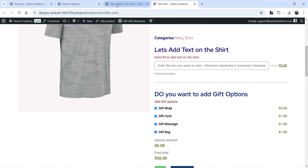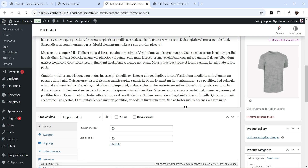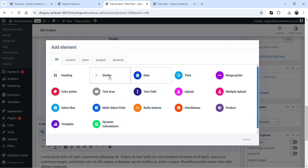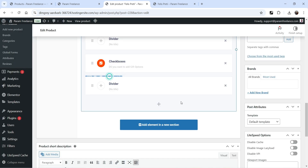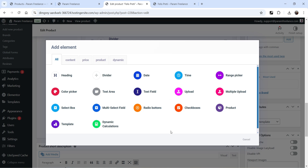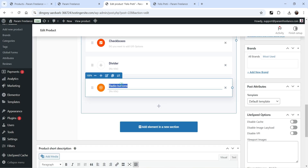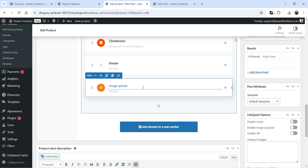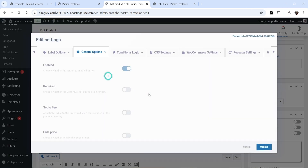Let's go back to Extra Product Options. Add a divider, click the plus sign, and this time add Radio Buttons. We're going to ask the customer 'Do you want to print the image on the T-shirt?' and give them two options: Yes or No. Click the Edit option.